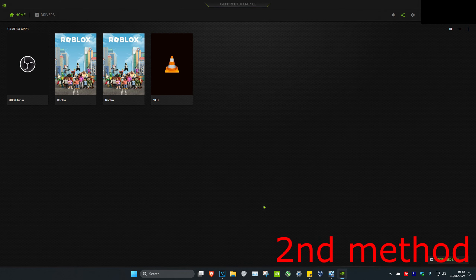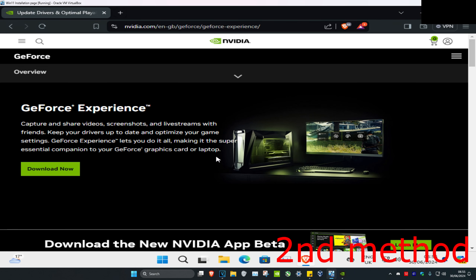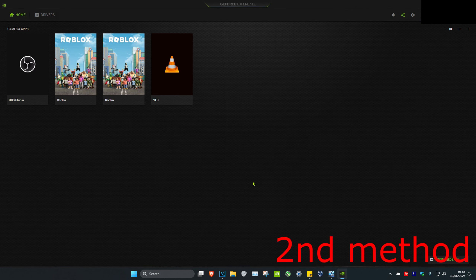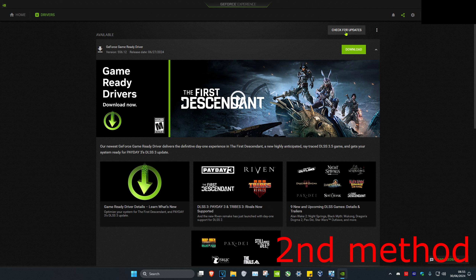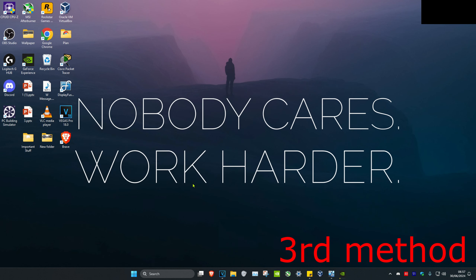For the second method, head over to GeForce Experience. If you do not have it downloaded, I'm going to leave a link down below in the description so you can download it. Once in GeForce Experience, click on the Drivers tab, then click on Check for Updates. If your graphics card has an update, download it.